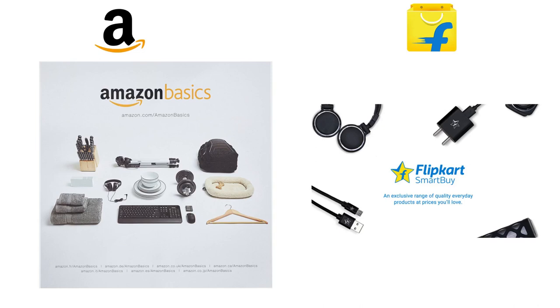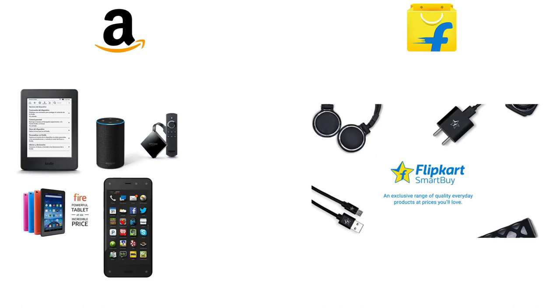Besides Amazon Basics, Amazon has some excellent hardware offerings like Amazon Echo, Kindle e-book reader, Fire TV, and Fire Tablet, which are pretty successful products. Amazon also launched Fire Phone but it was a complete sales failure.